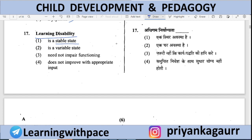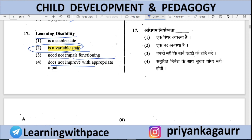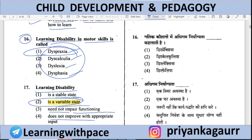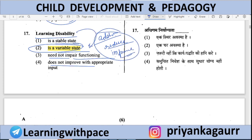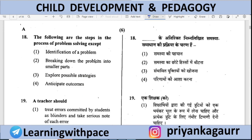Is learning disability a stable state, a variable state, does it not need any impair functioning, or can it not be improved? Option 2 is correct — learning disability is variable, not fixed. Disabilities like Dyscalculia, Dysgraphia, and Dyslexia are variable. You can address them, reduce them, and improve them if you provide appropriate input. Learning disability is not a stable state — it can be reduced and improved.